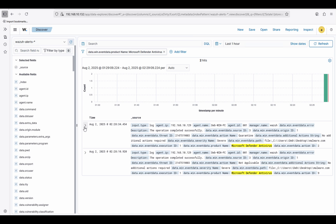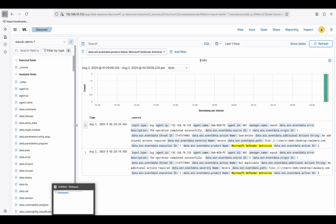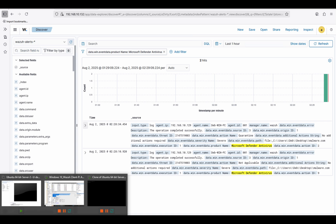That was part one. For part two, I'll show you how to configure this from the server directly, because if we have multiple endpoints — like thousands of endpoints — we cannot go to each endpoint and apply this rule individually. So the best approach is to do it from the server.